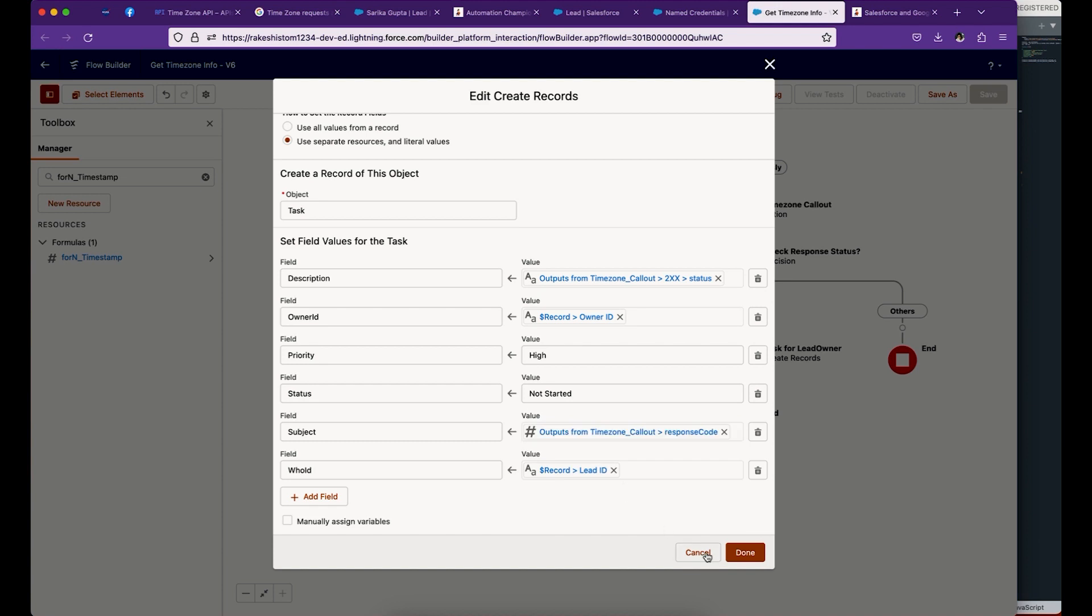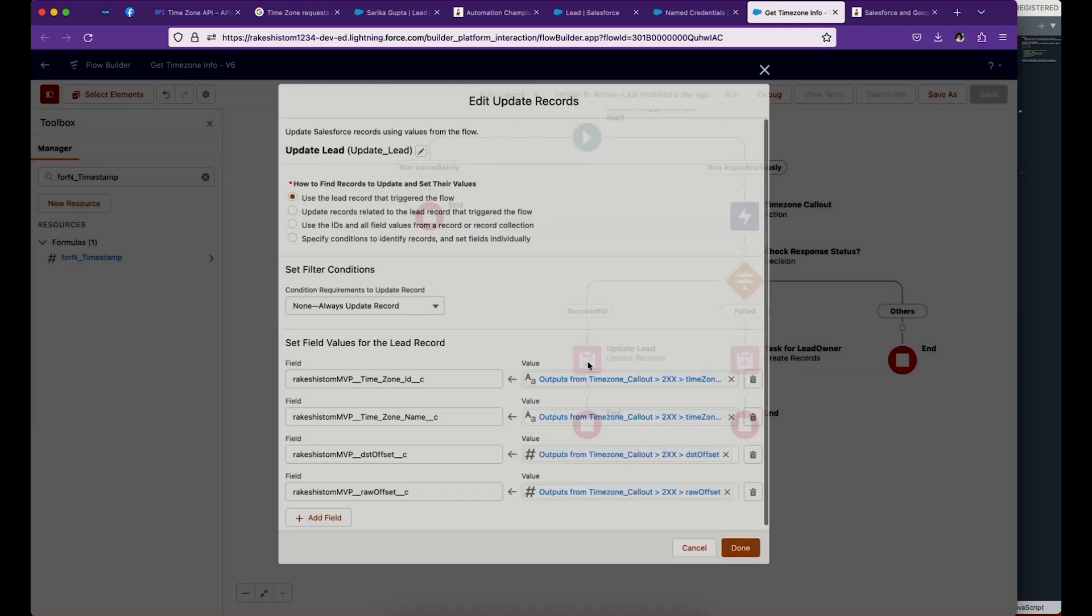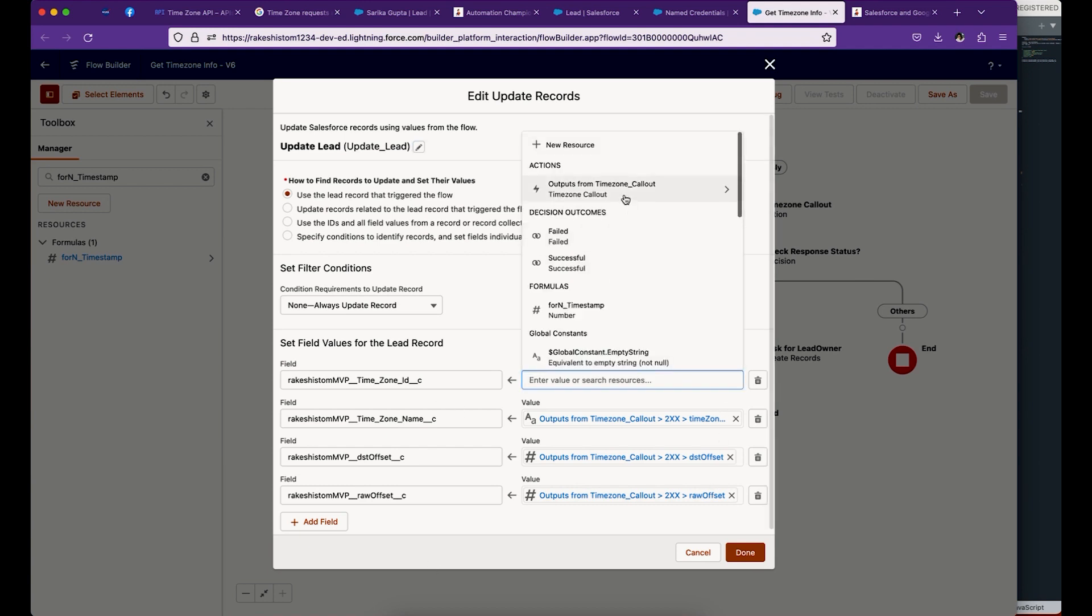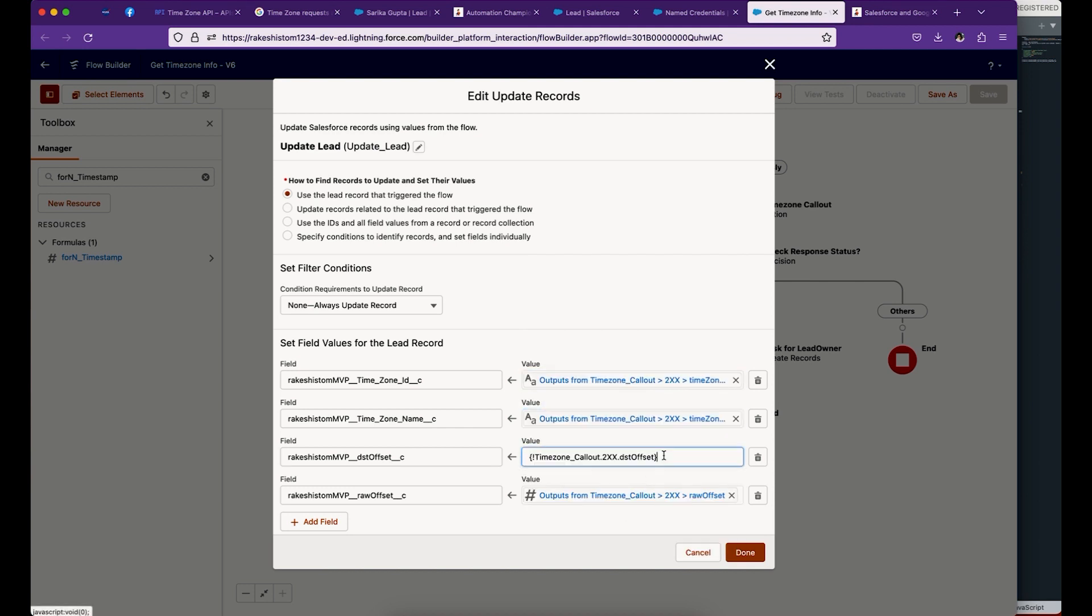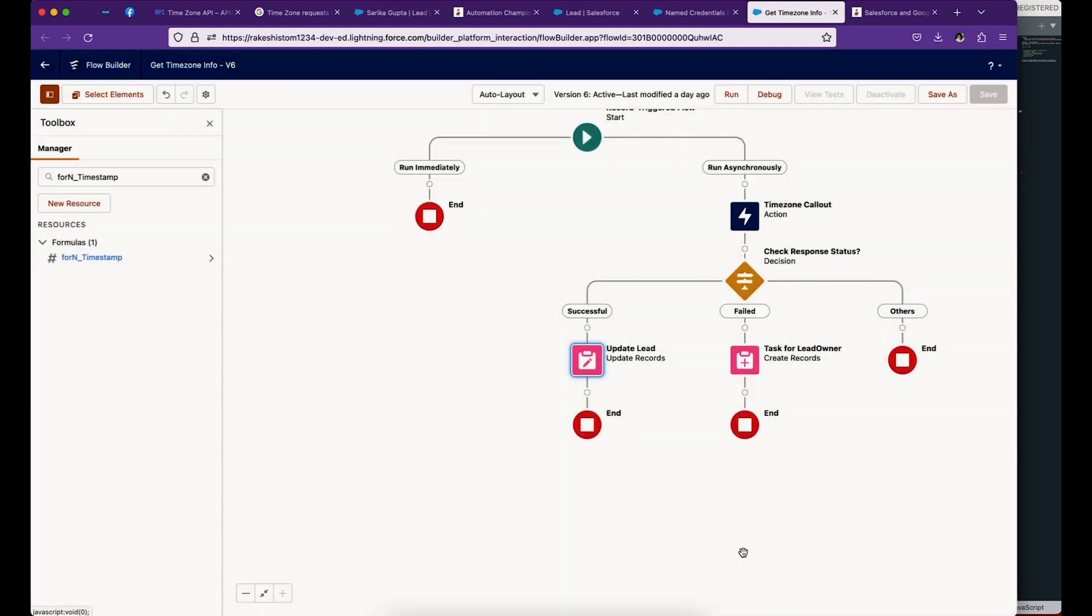When this is successful, drag and add a record update statement. Select the fields and map this field from your callout response, like timezone name, DST offset and raw offset. That's all. Make sure you save this and activate it.